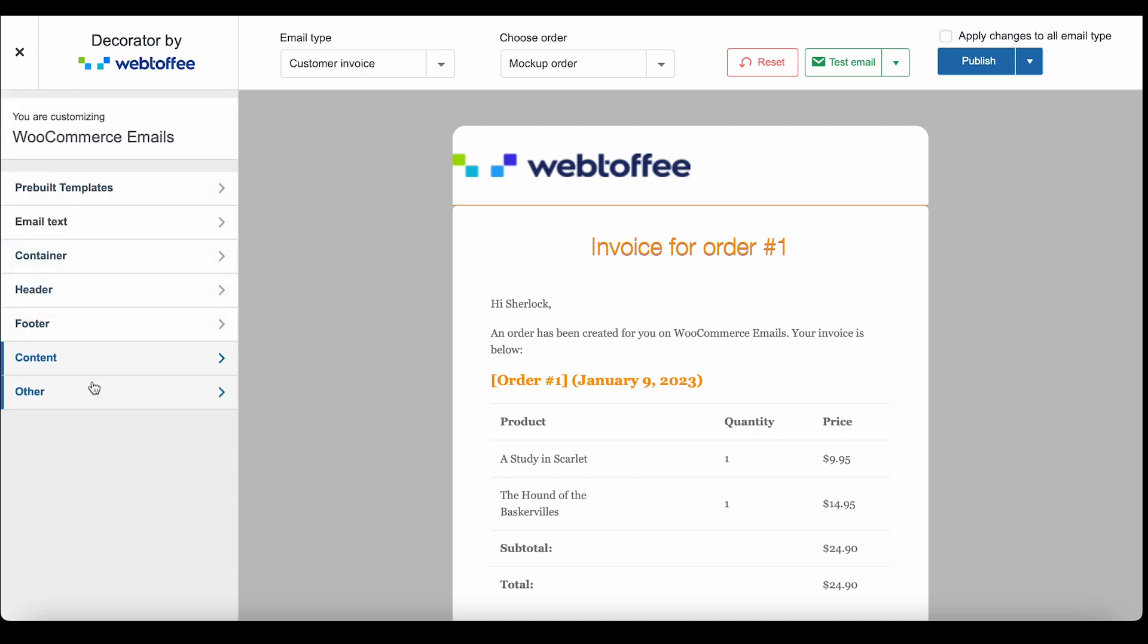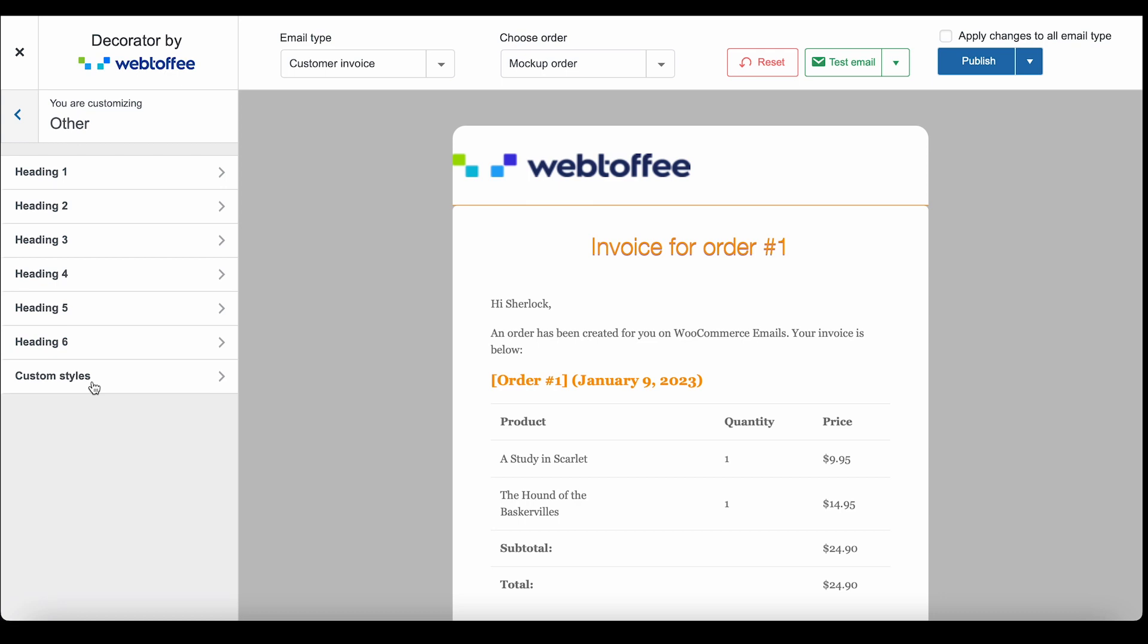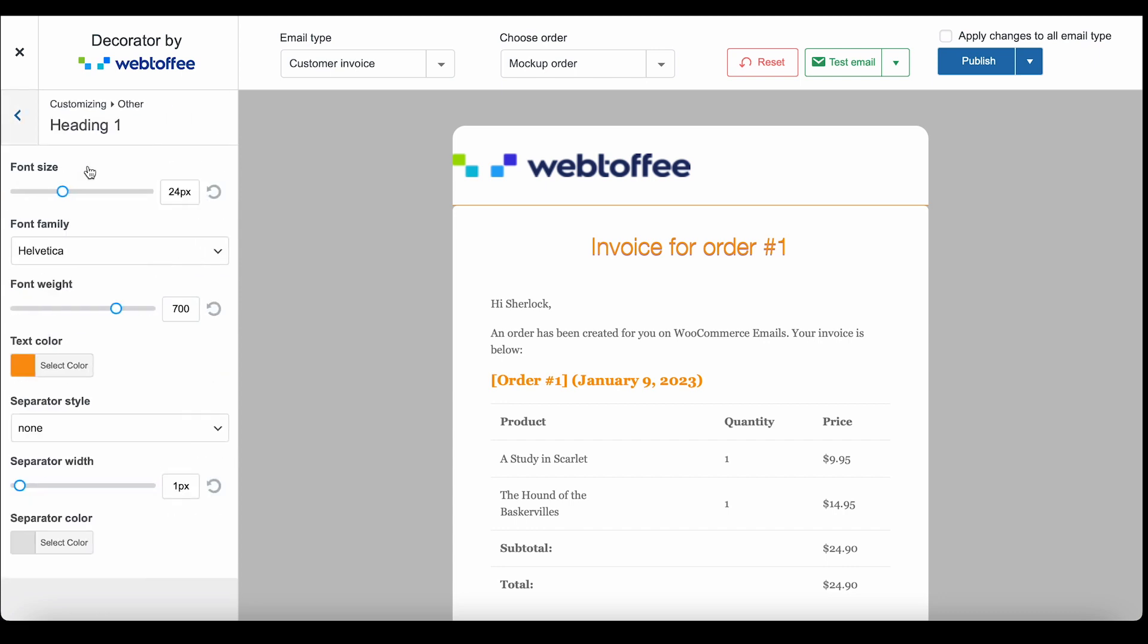The other WooCommerce email settings include additional customizations that you can add to the headings in the email. Here, let's take a look at the available options. You can make adjustments to the font, text color, and separator of the headings here.